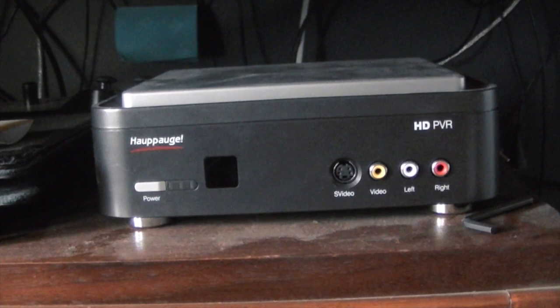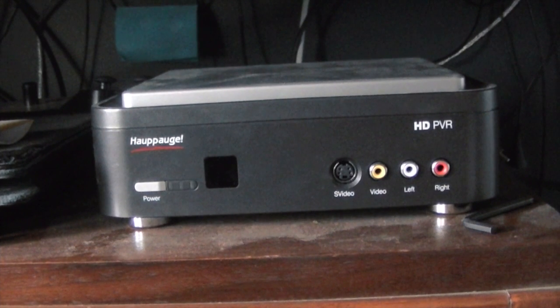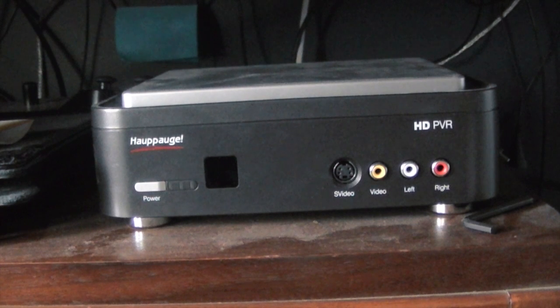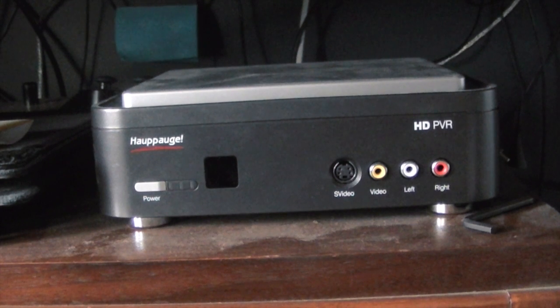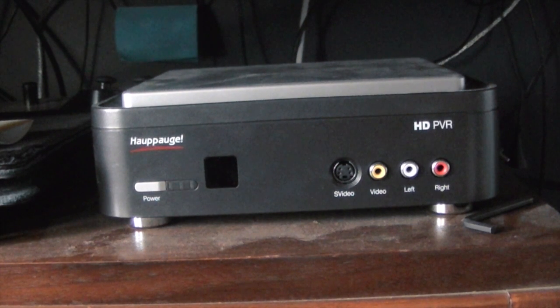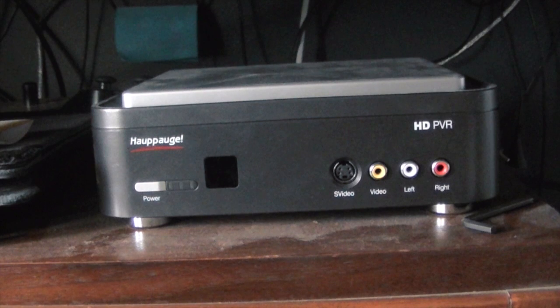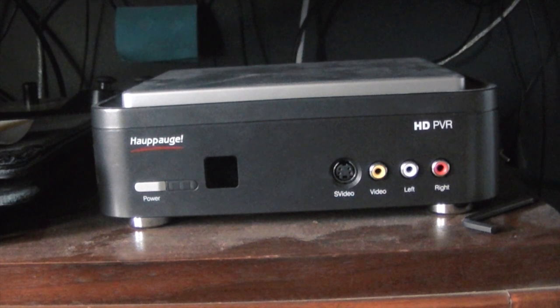Hey guys, this is AppleGamer247. I'm here to give you a tutorial on how to record and stream your gameplay using an HD PVR on your Mac. This is a fairly simple tutorial to do.